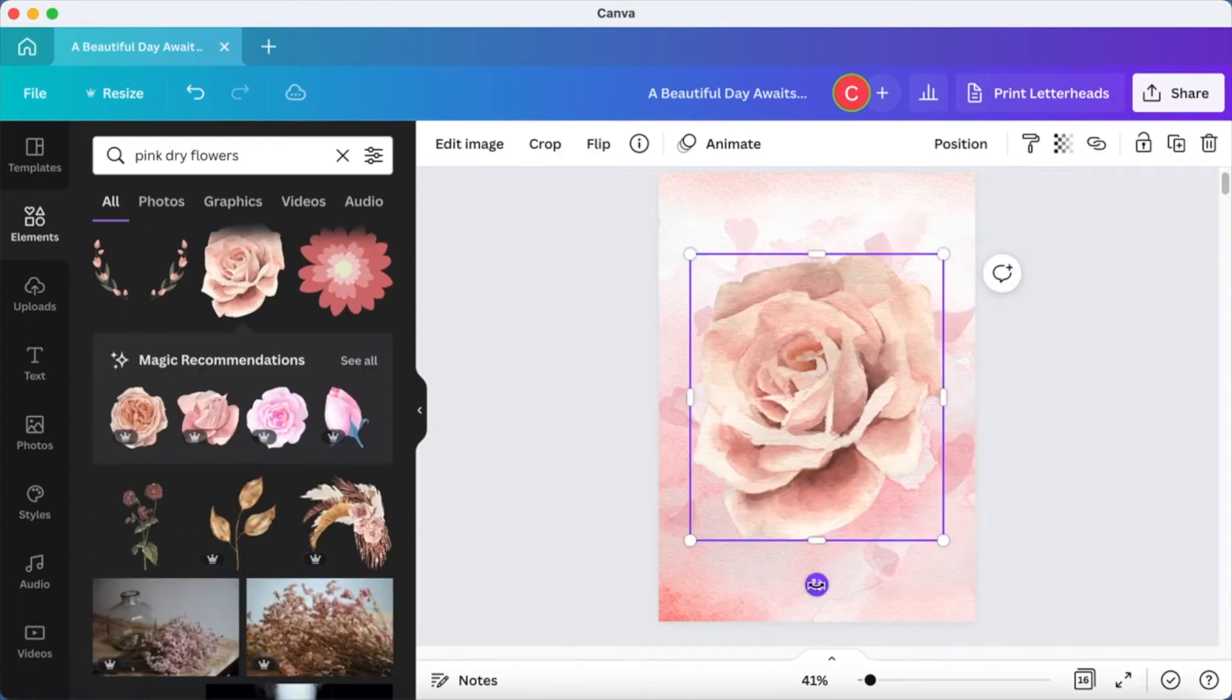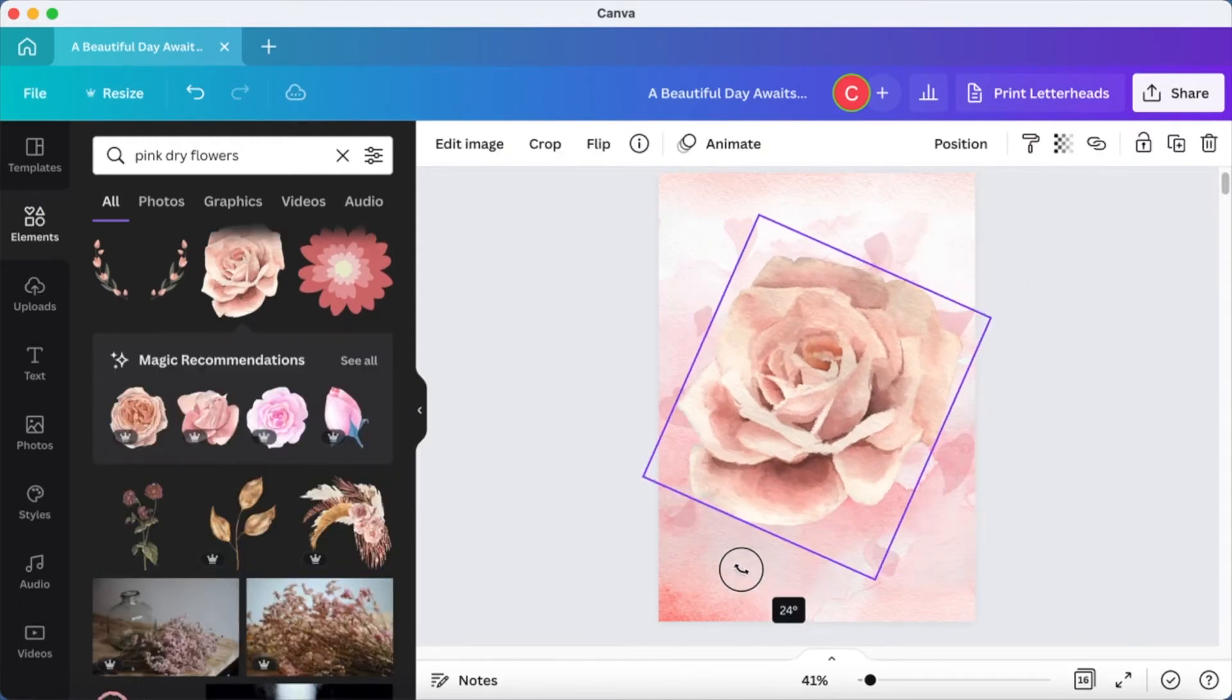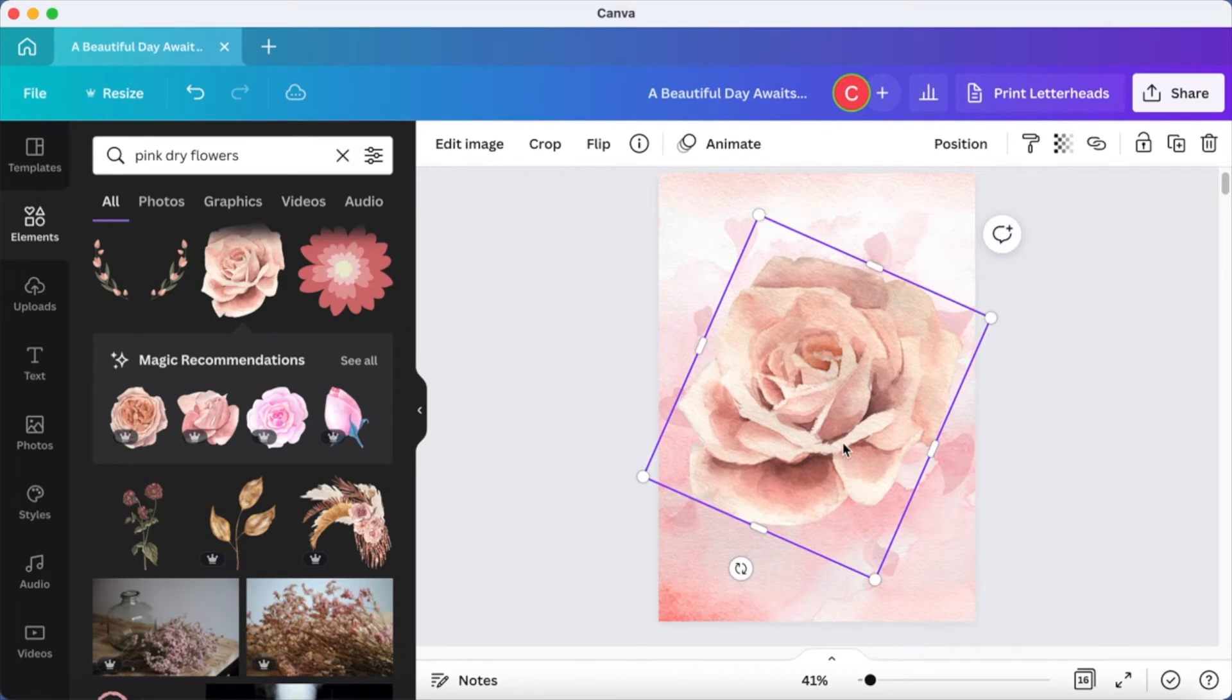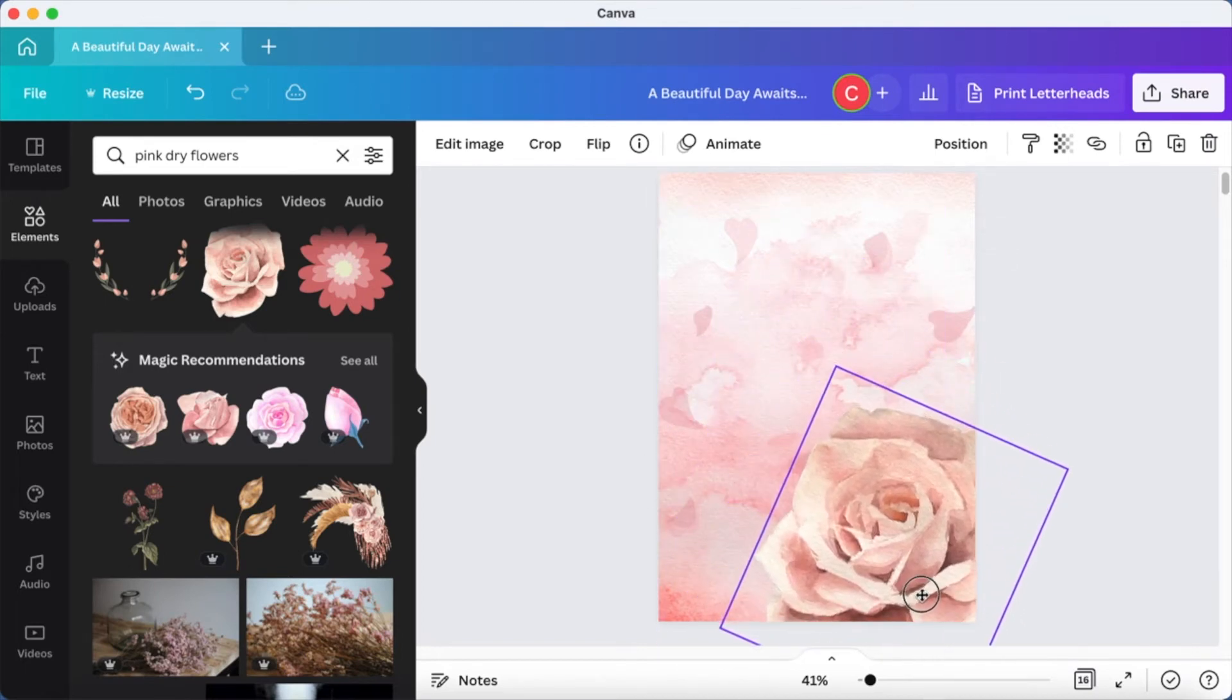Now I'm going to add a flower. I'm just going to rotate this a little bit and place it on the bottom.